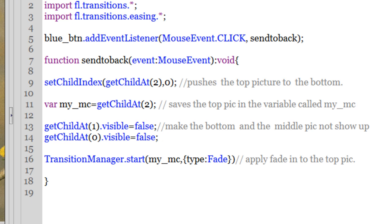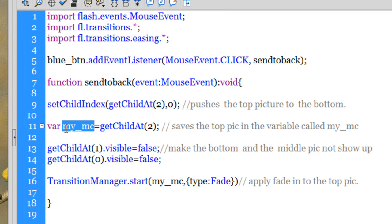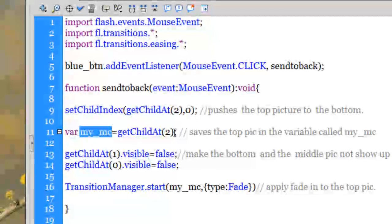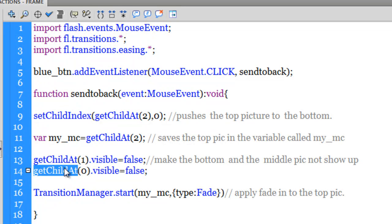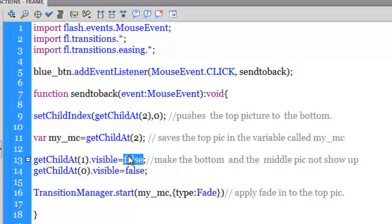In line 11, I have created a variable called 'my_MC' and saved a movie clip inside it. I never gave the pictures instance names, but I reference the top picture by saying getChildAt(2) — saving whichever picture is at the top of the pile into the variable 'my_MC'. Then I get the middle picture and the bottom picture through getChildAt(1) and getChildAt(0), and through referencing their index numbers I set their visibility to false — rendering the middle and bottom pictures invisible.